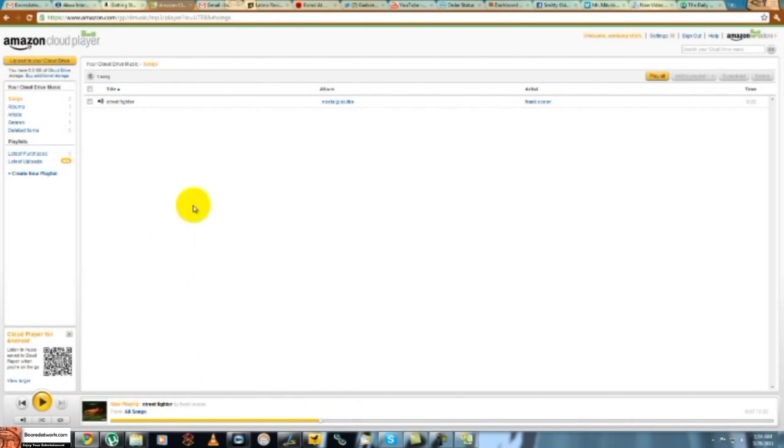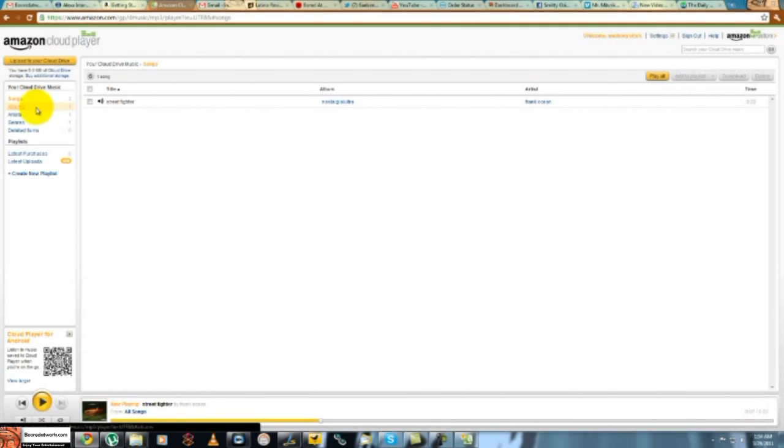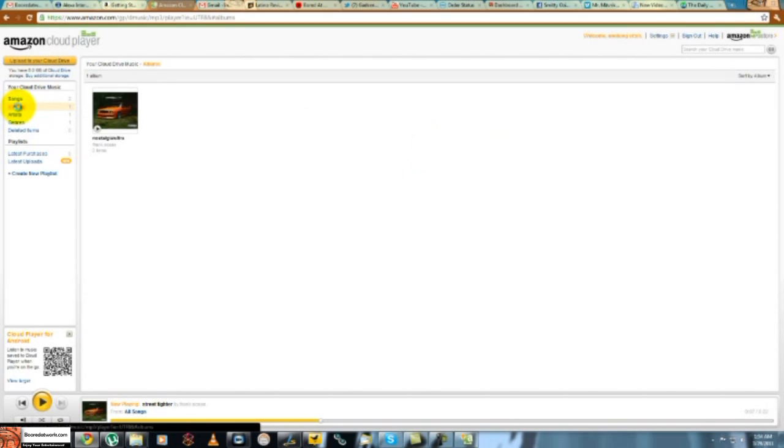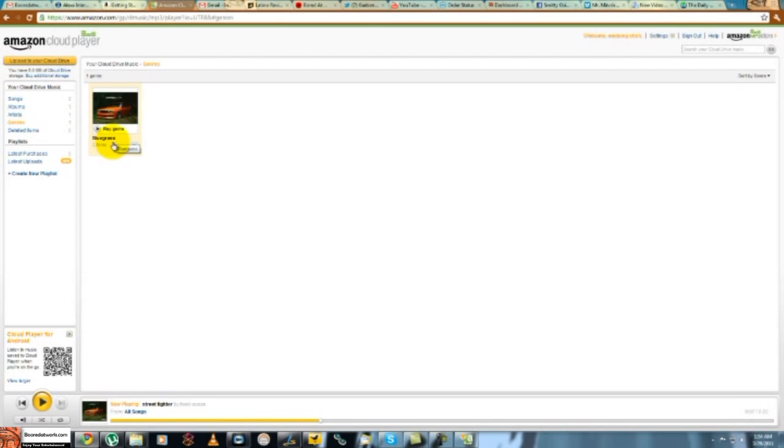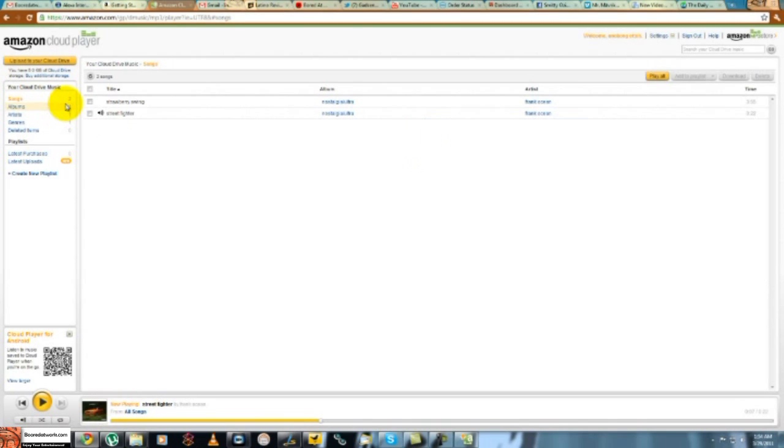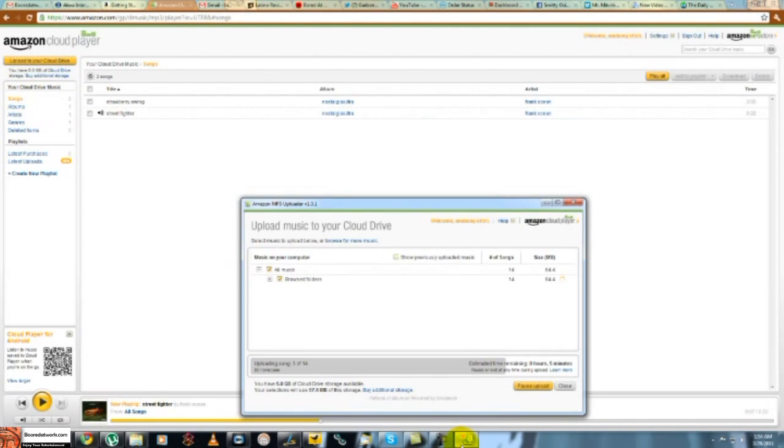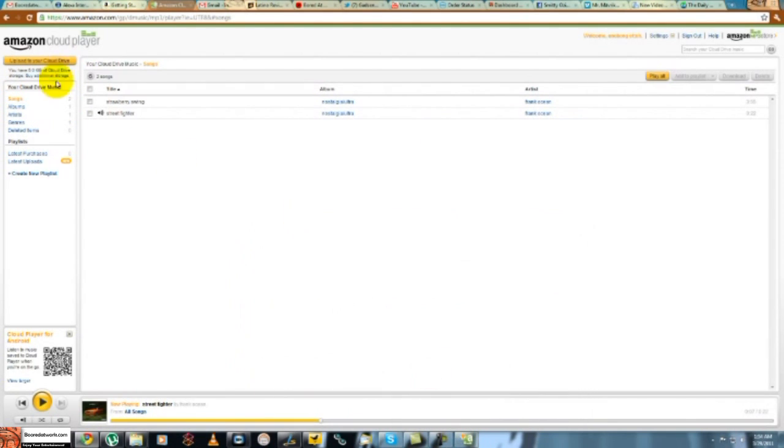So far we have two songs. If you go back again, you can see the songs. We can see the album. You can see the artist's genre. Listed as bluegrass, which is kind of weird, but oh well. Moving back to the uploader, still uploading the third song.